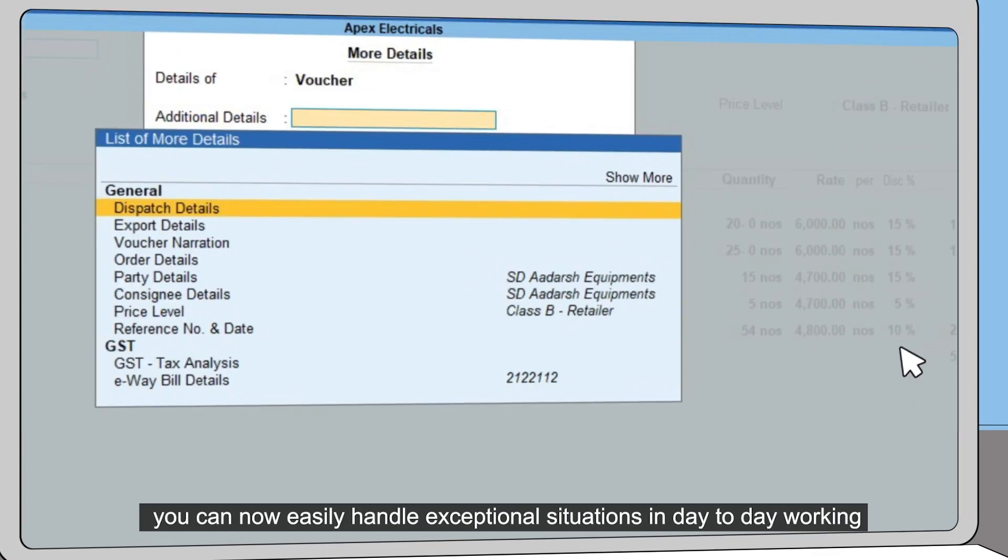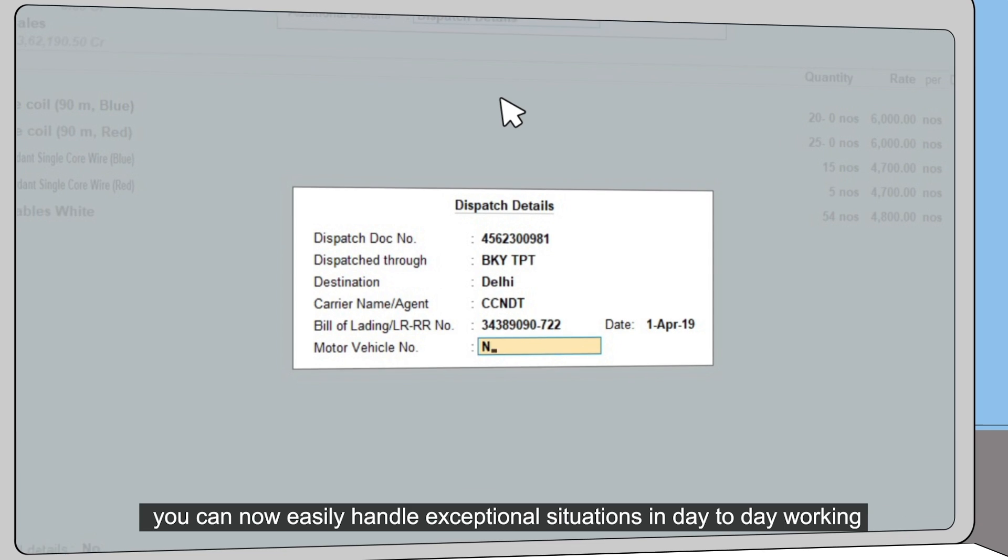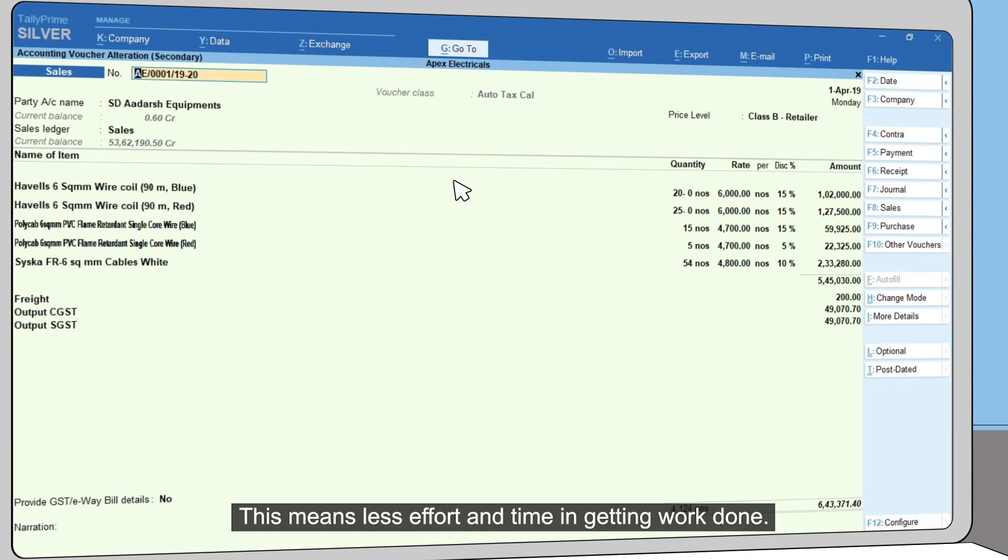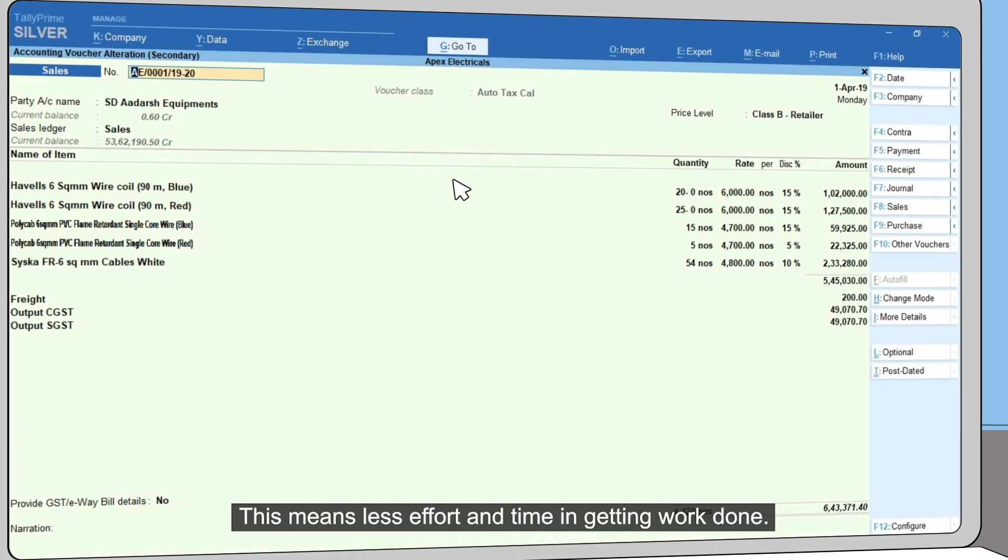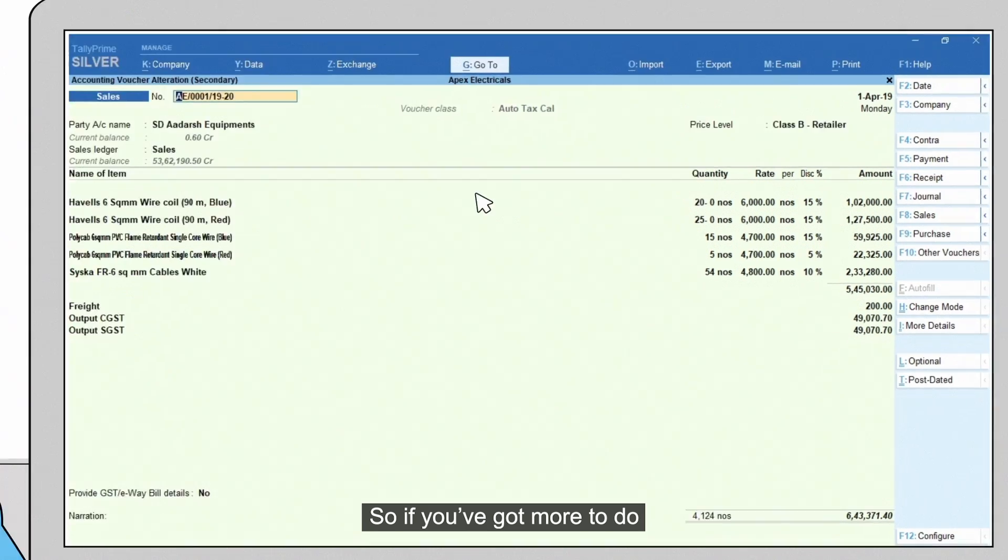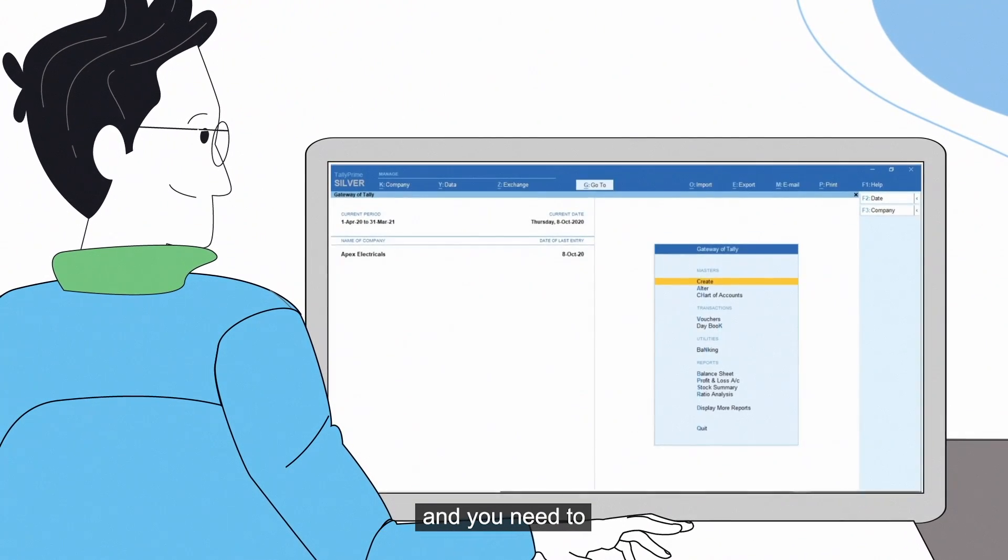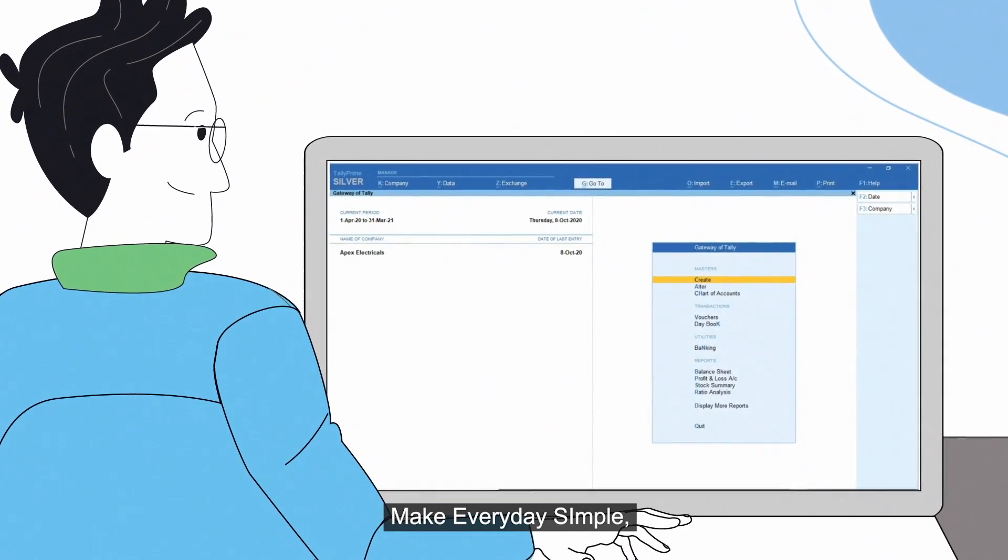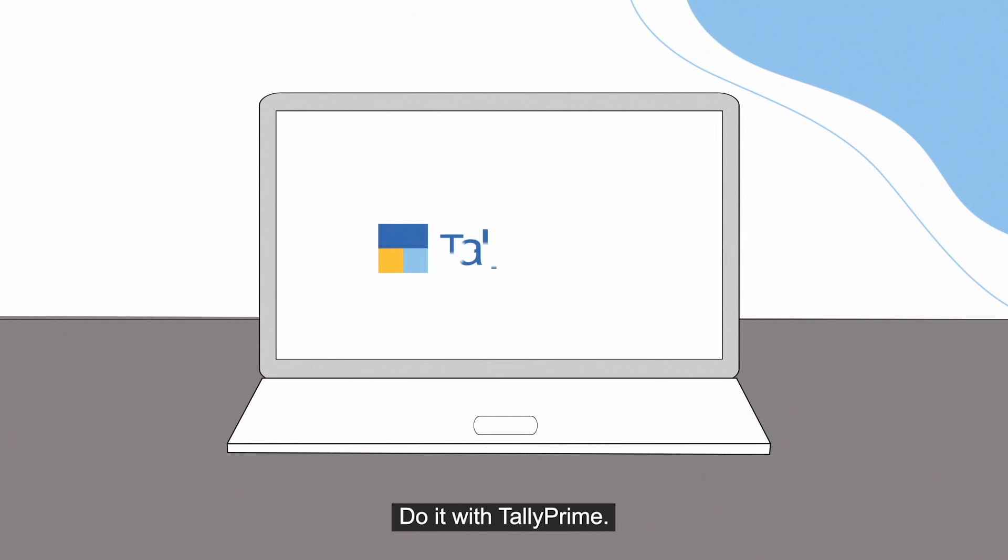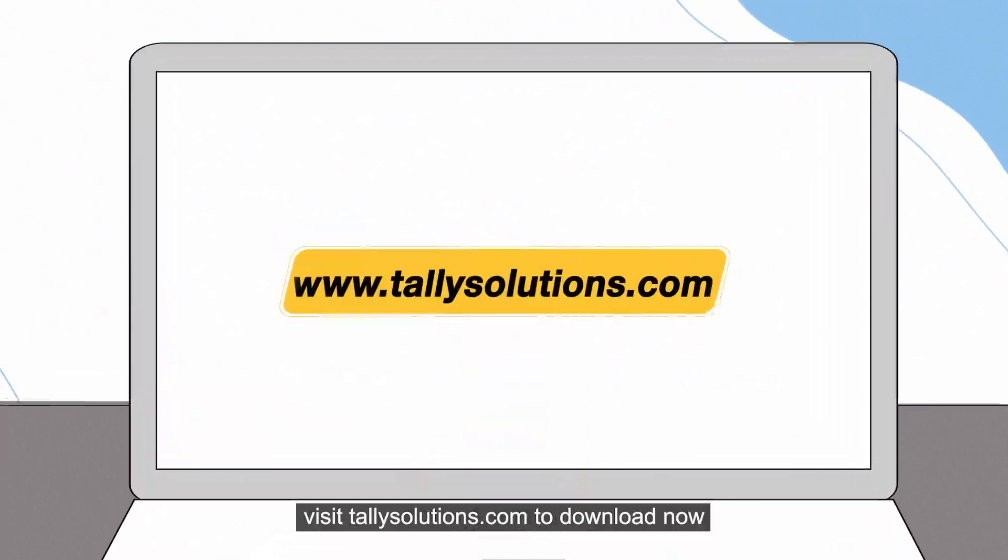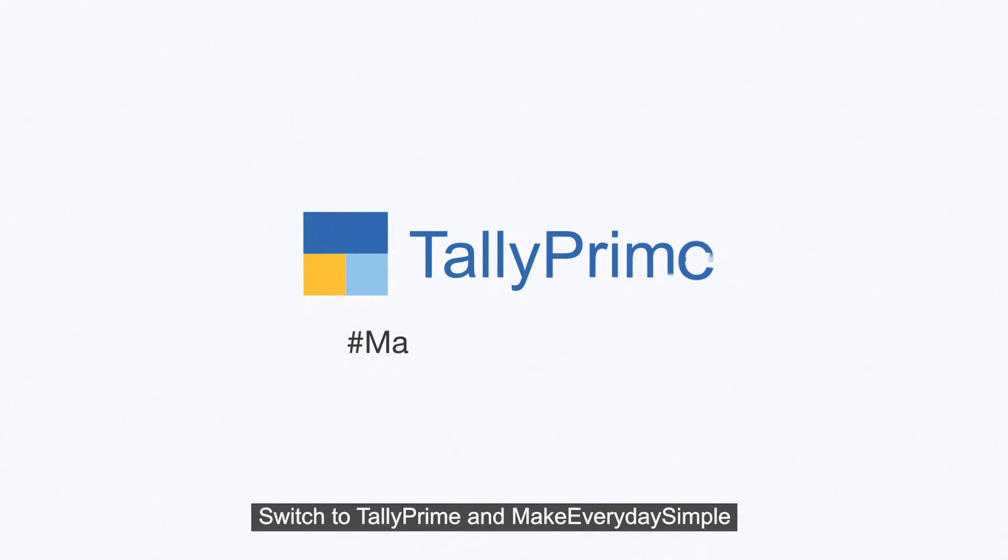So if you've got more to do and you need to make everyday simple, do it with TallyPrime. Visit tallysolutions.com to download now. Switch to TallyPrime and make everyday simple.